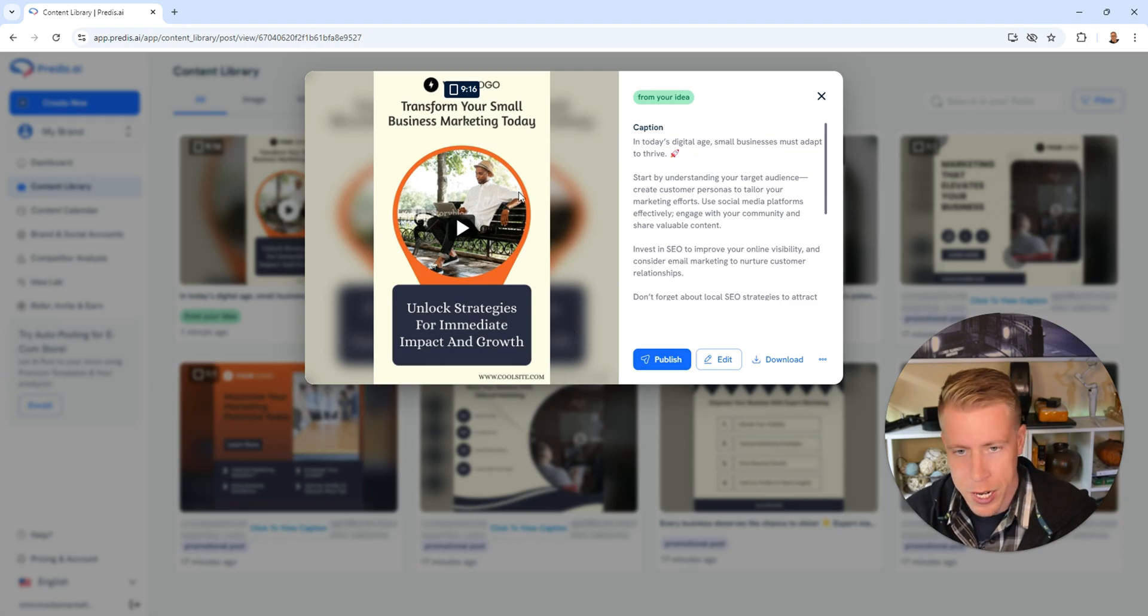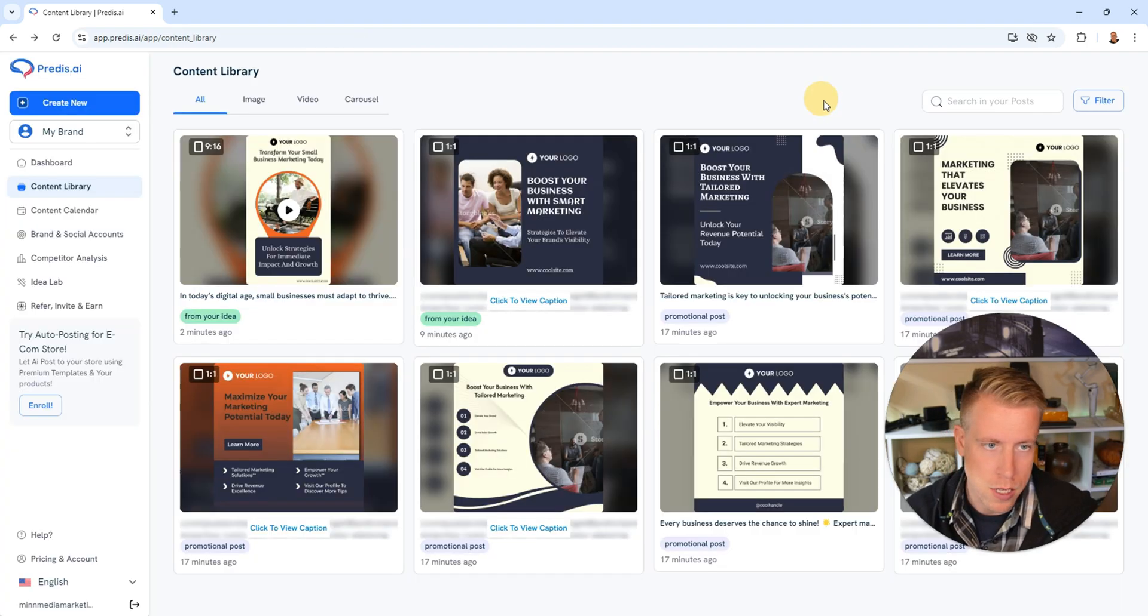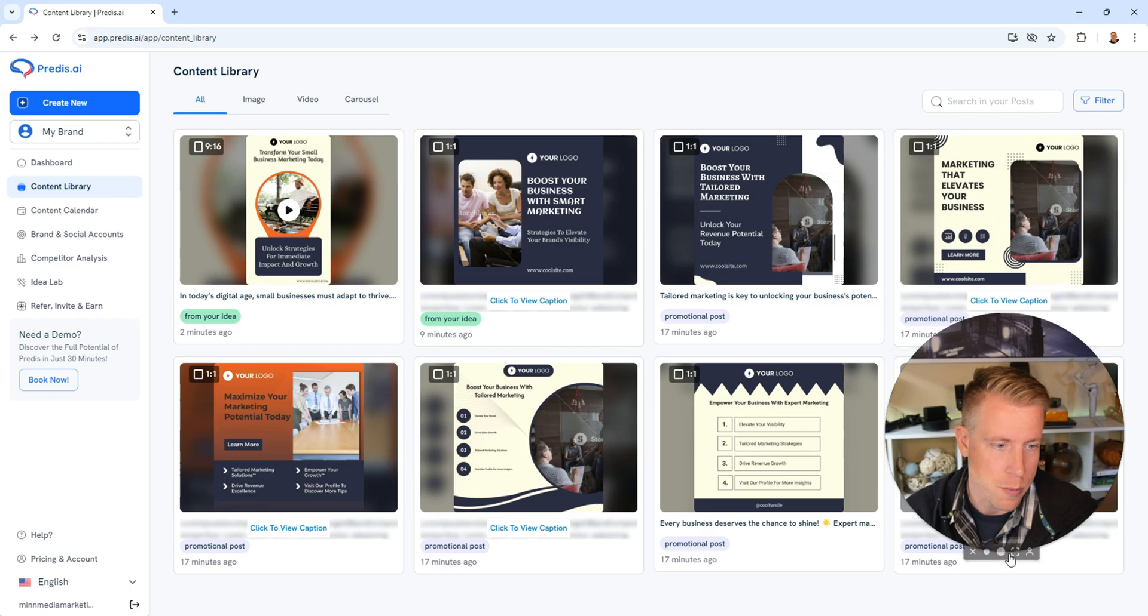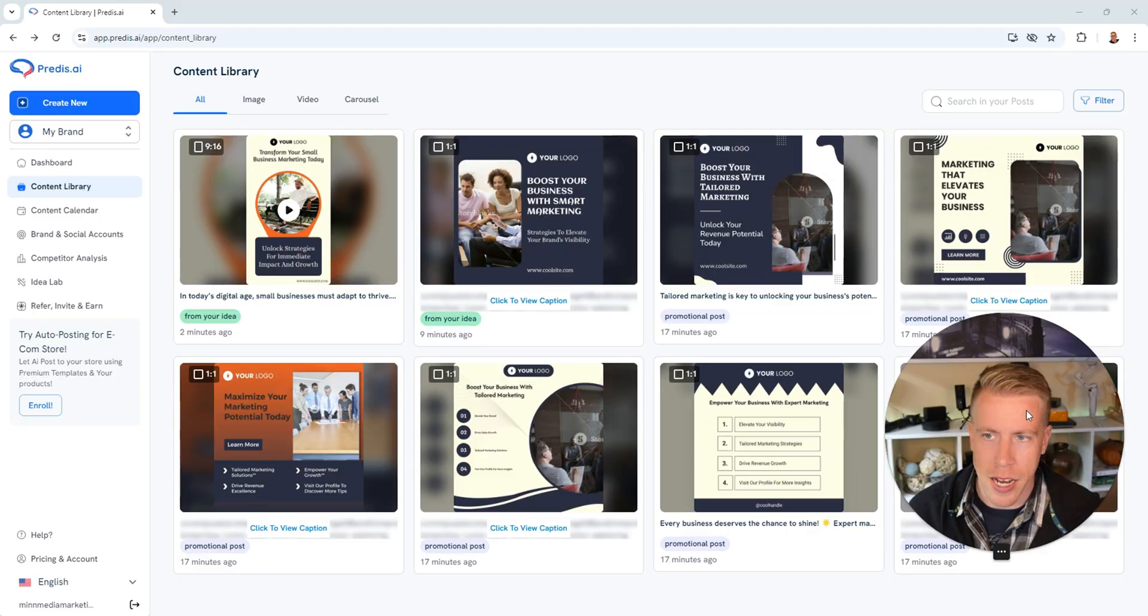You know, all I could do is just keep creating these and do testing. If you guys know anything about paid ads, it's just about test, test, test, and whatever ad creative does the best, we run with it.